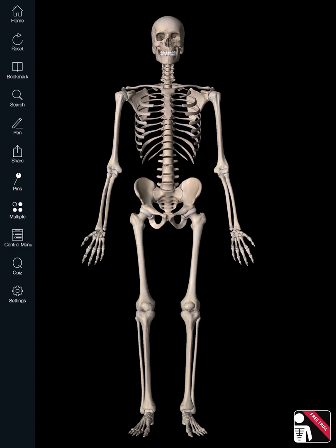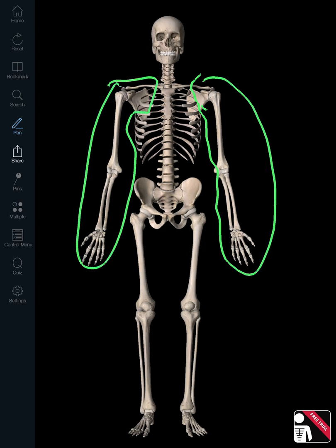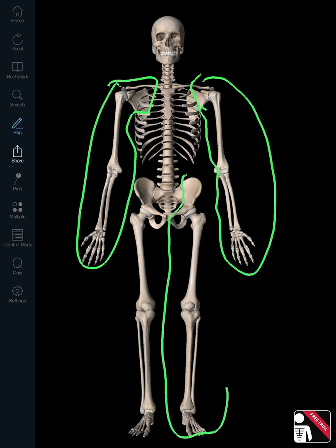Today we're going to look at the appendicular skeleton. The appendicular skeleton refers to the appendages of the body — bones like the clavicle, scapula, and the bones of both upper and lower limbs. It does not include the ribs, vertebrae, sternum, skull bones, sacrum, or coxas — those are all part of the axial skeleton. The appendicular skeleton is really the limbs and how they connect to the axial skeleton.